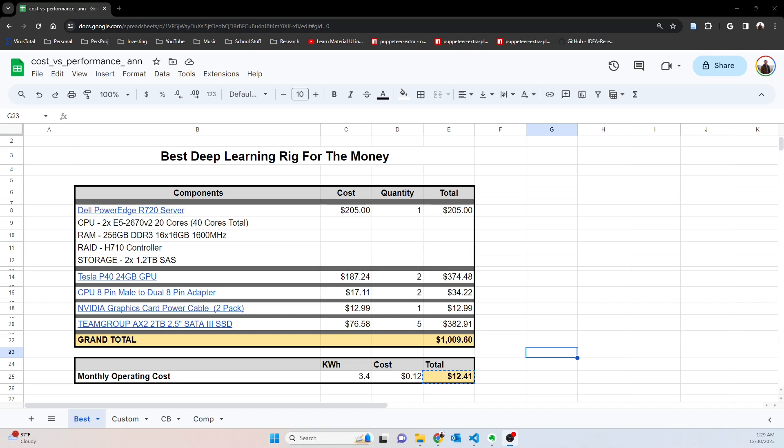I'll compare and contrast this with several other common strategies and you can decide for yourself what you think is the best. But for me personally, as far as performance for the money, I don't think you can beat this. So let's dive right in on the best deep learning rig for the money.